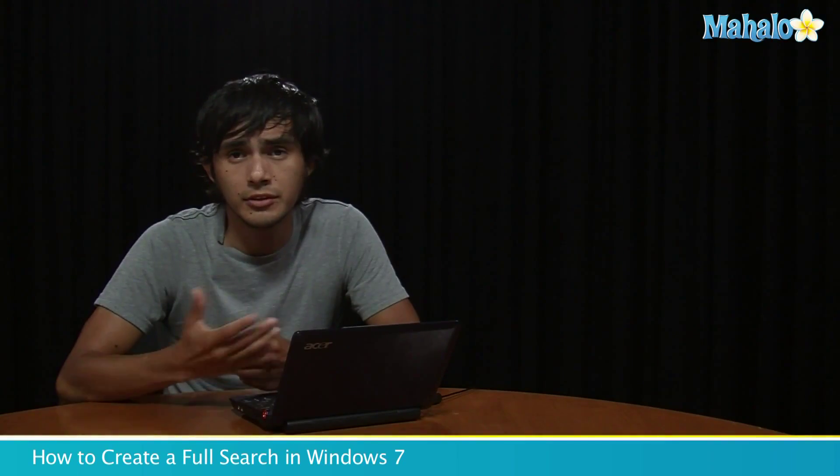Hey guys, Morgan from Mahalo. I'm going to show you how to search your computer completely when you're looking for a file.